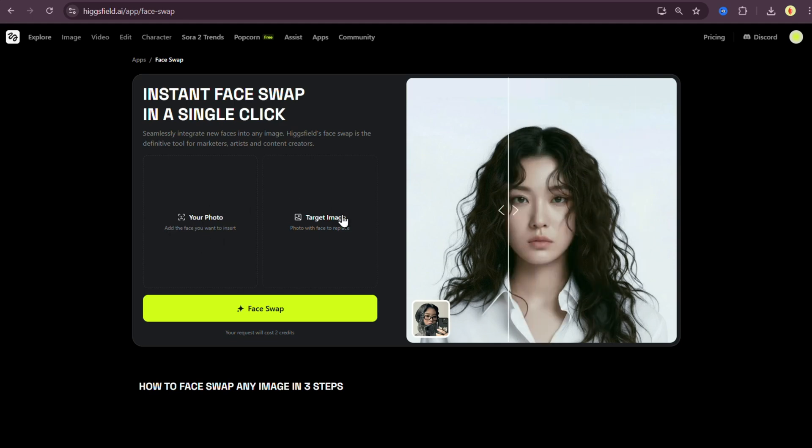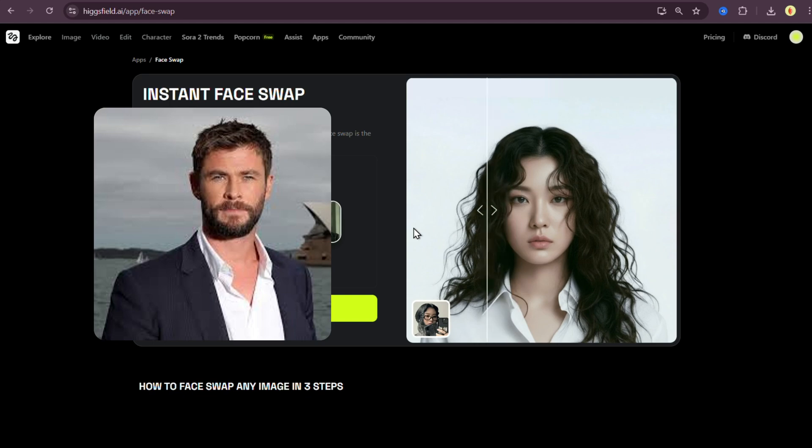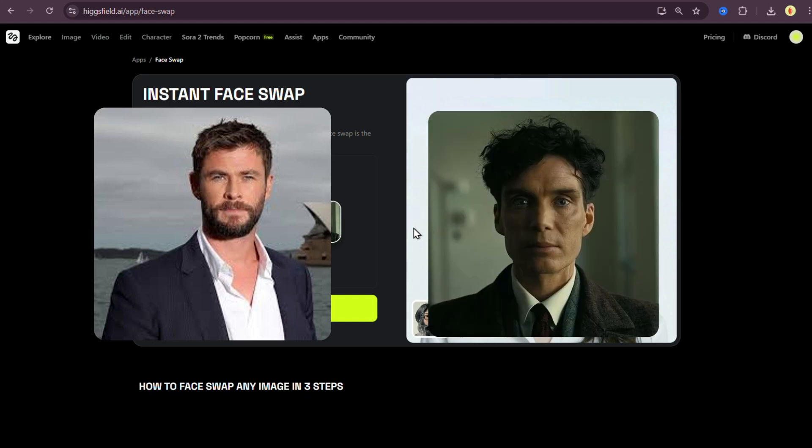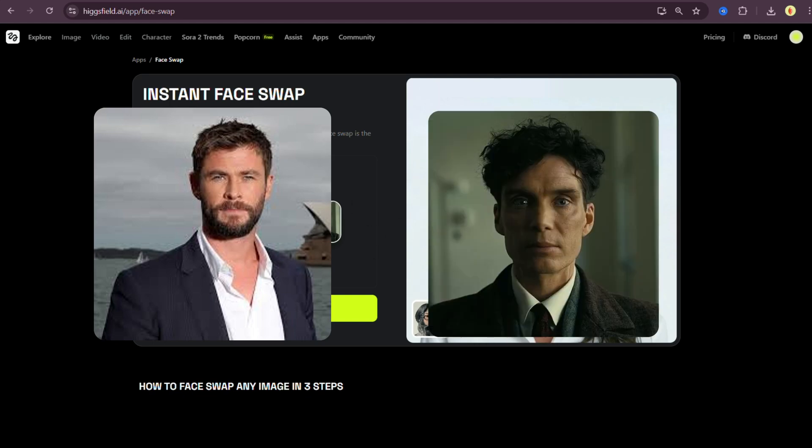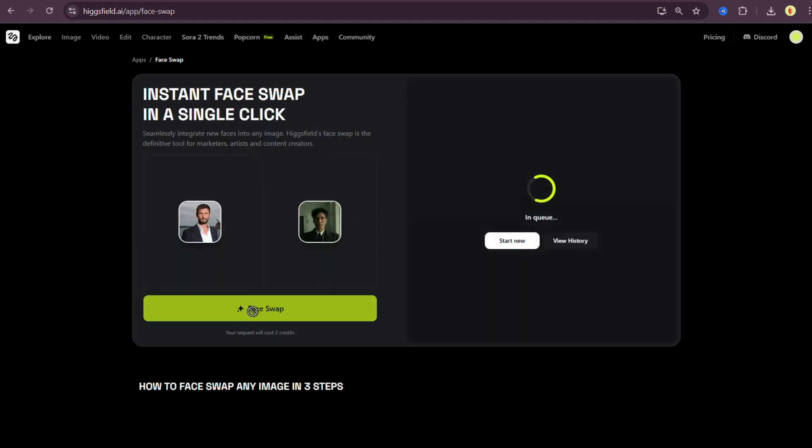Here's the process. Just upload your photo and your target image. I uploaded Chris Hemsworth's photo and Cillian Murphy's image. Then just hit face swap. I'm not skipping the generation part because I want you to see how long it actually takes. While it's loading, here are a few cool things about this tool.